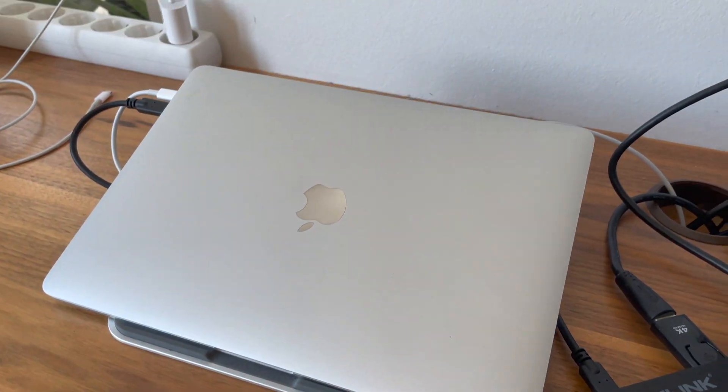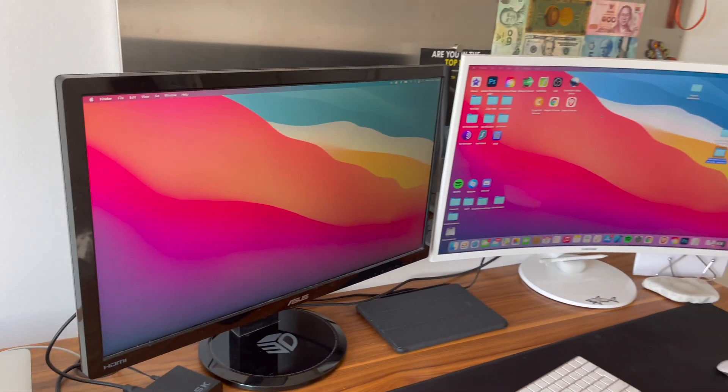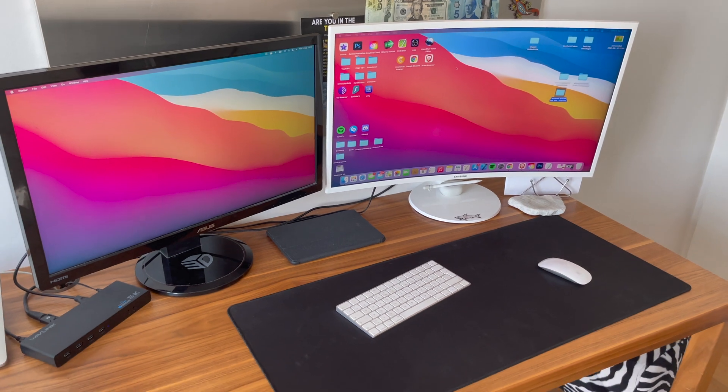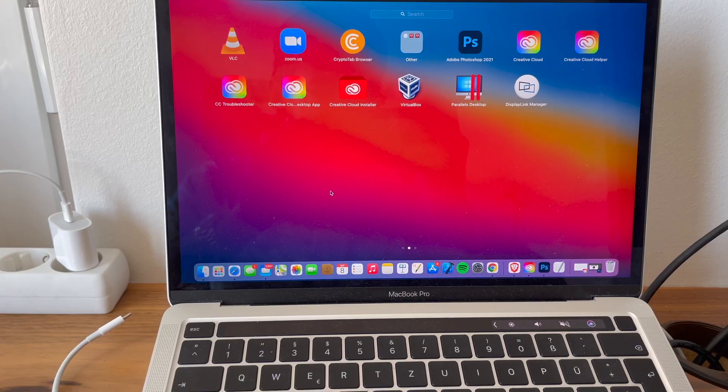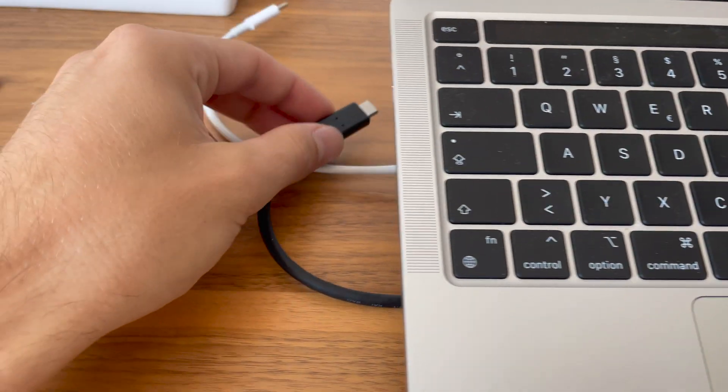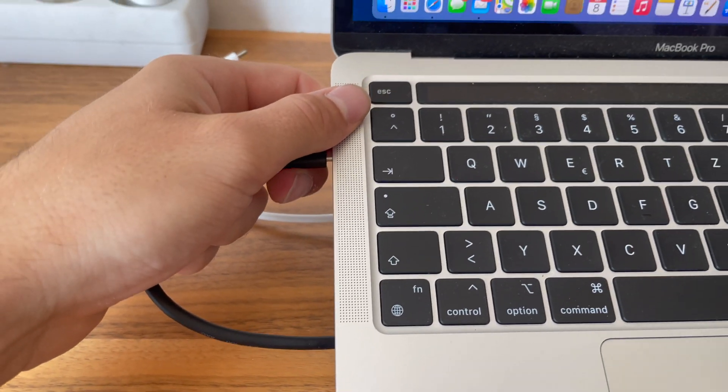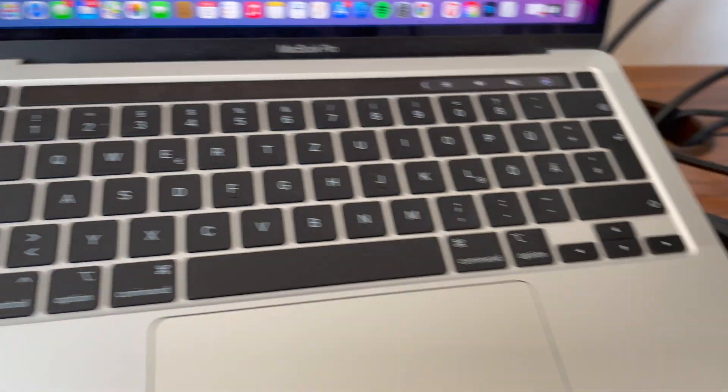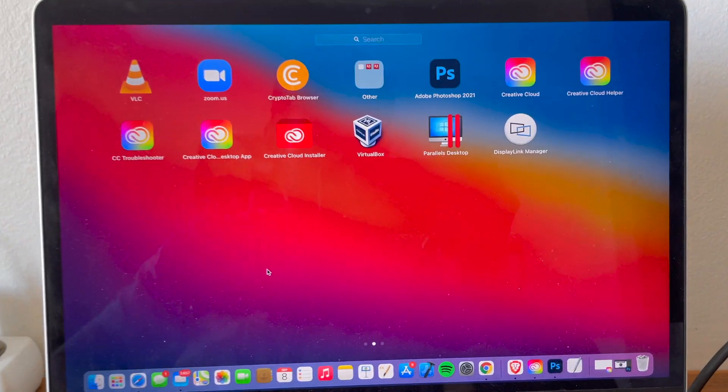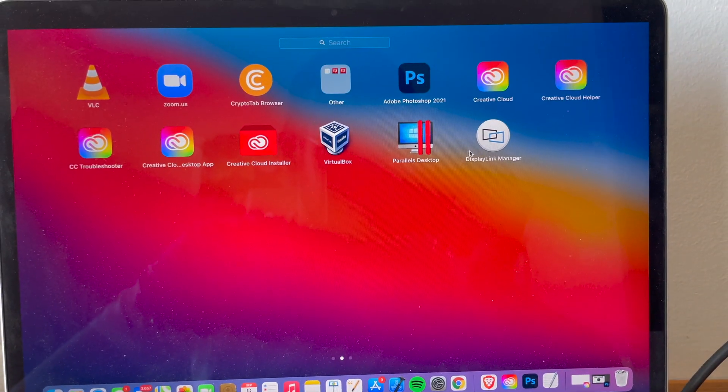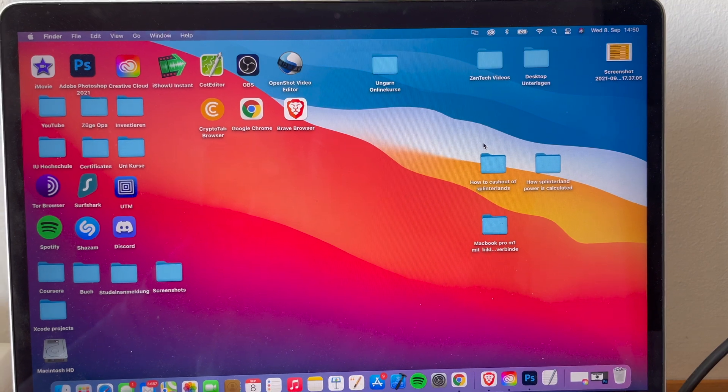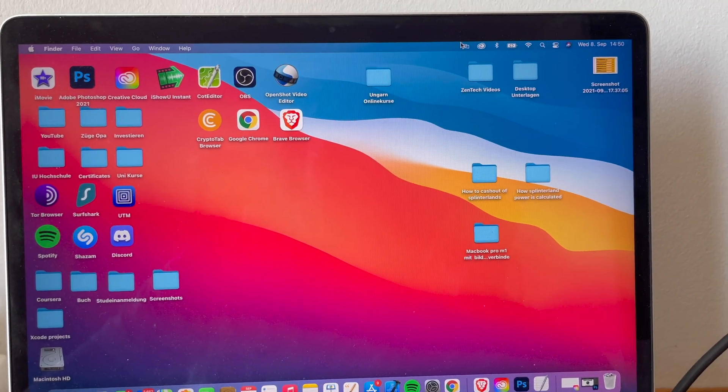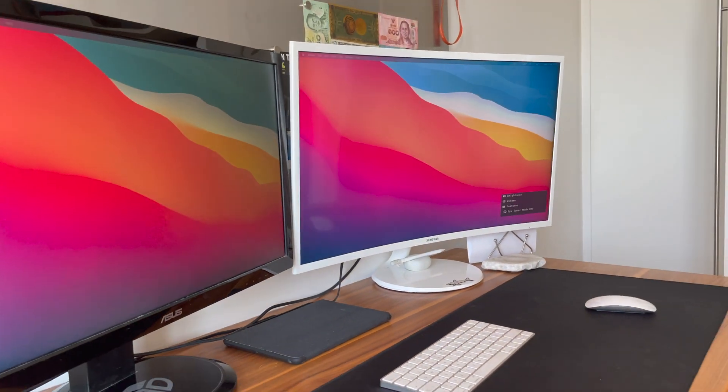Now let's see if we are able to connect our two external monitors to our MacBook with the M1 chip. Once you have downloaded the DisplayLink driver and have connected all of your external monitors to your Wavlink docking station, all you need to do is double click on DisplayLink and as you can see in my recording, my two external monitors are starting.